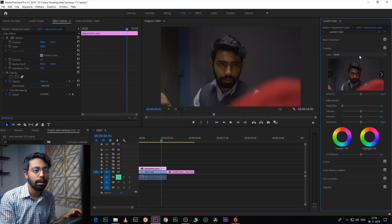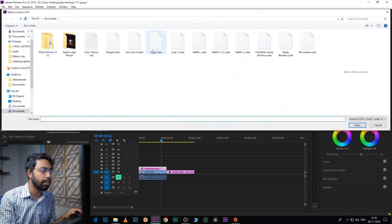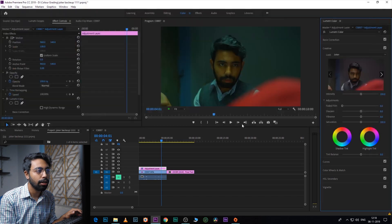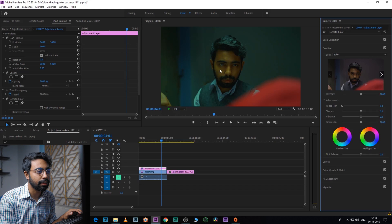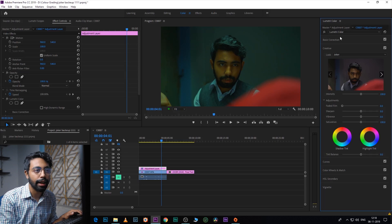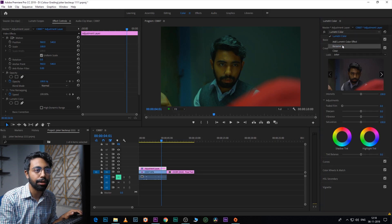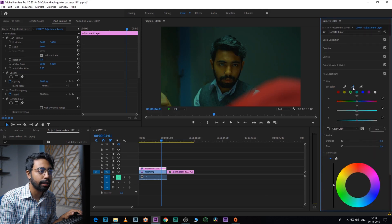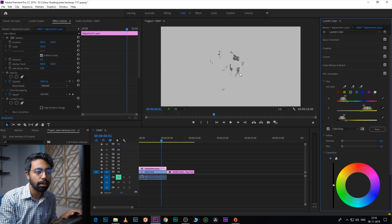Now let's color grade it. Add an adjustment layer on top and go to Creative, then Browse. Here is our Joker look — double click to apply it. It's already looking good, but the skin appears greenish. To fix that, add another Lumetri from here, go to HSL Secondary, and add the skin colors.